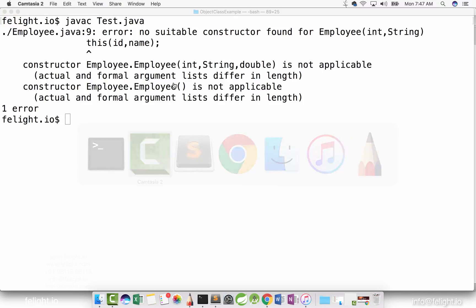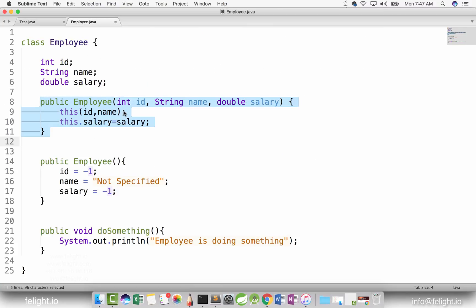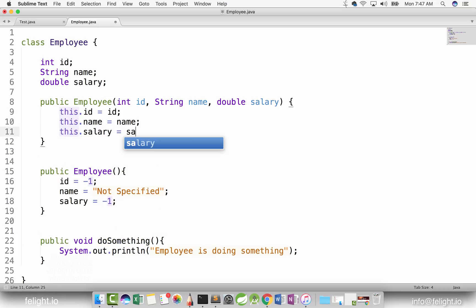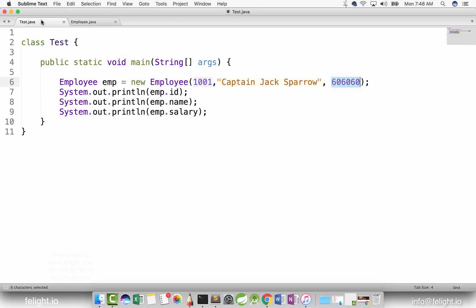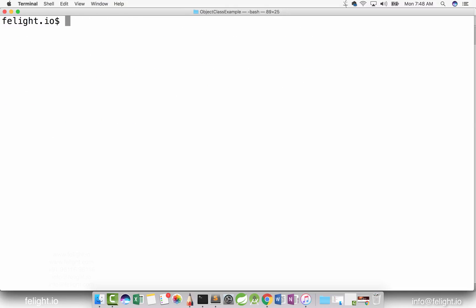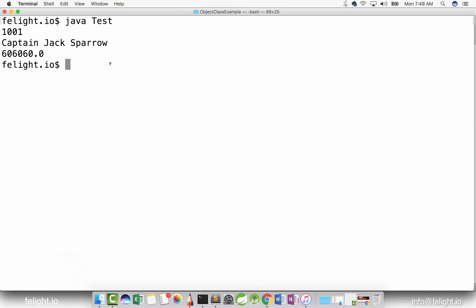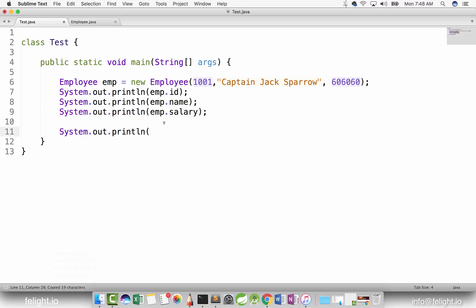I copied that Employee class from another place. I had to make some changes — I removed the constructor with two parameters from our previous example, that's why the error occurred. After running 'java test', everything is fine now. The interesting question is: what if I print just 'emp'? What do you think it will print?